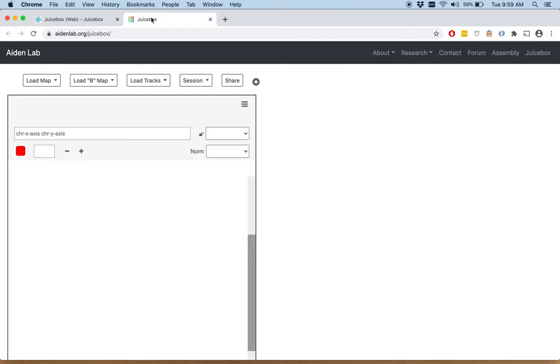JuiceBox on the web is run via client-side JavaScript. Any HI-C file can be loaded from a URL, and in particular, HI-C files that have been uploaded to Dropbox, Geo, Google Drive, Amazon S3, or any web server can be streamed. Today we're going to be streaming files that are hosted on ENCODE servers.